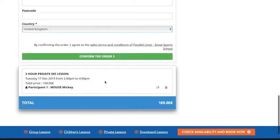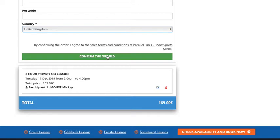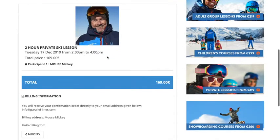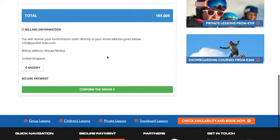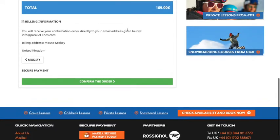If you are happy with the details you can go ahead and confirm the order. If you'd like to edit the details you can click on the little icon here, or if you think that's not what you're after, you can delete the booking by clicking here. I'm happy with Tuesday 17th December, 2pm to 4pm, so I'm going to book this now. I can confirm through — it'll give me again just the details I've got, making sure I've got all the right billing information.